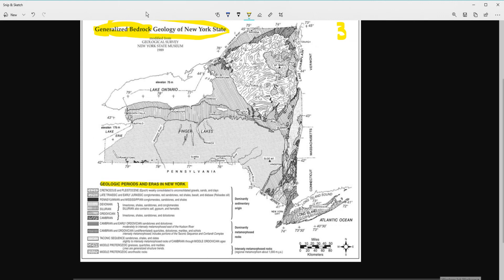It includes time periods you might have heard of before, like the Jurassic and the Triassic, as well as some you may not be familiar with, like the Ordovician, the Devonian, and the Cambrian — all sorts of time periods.